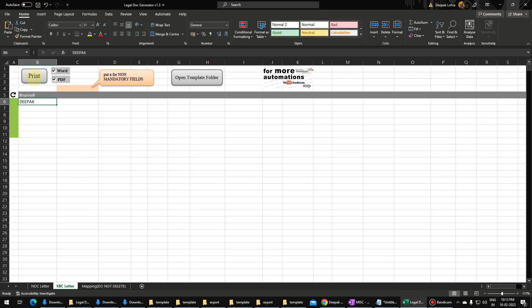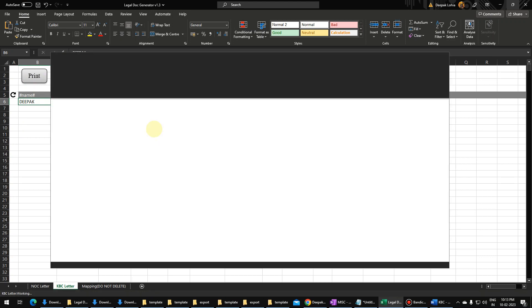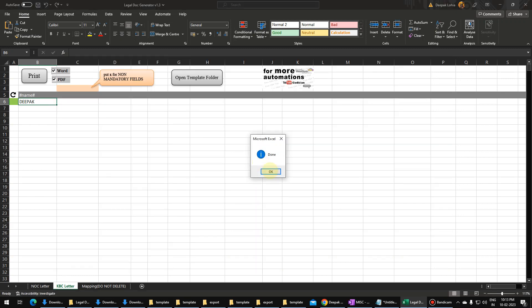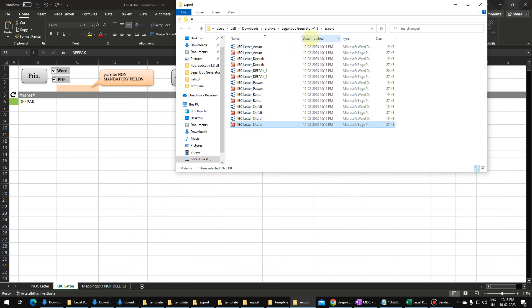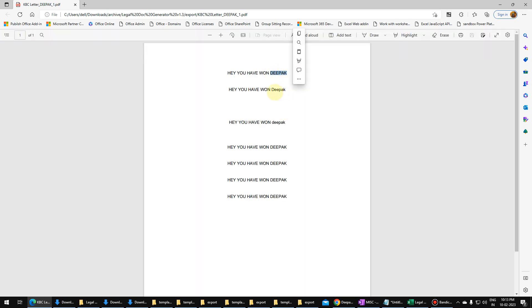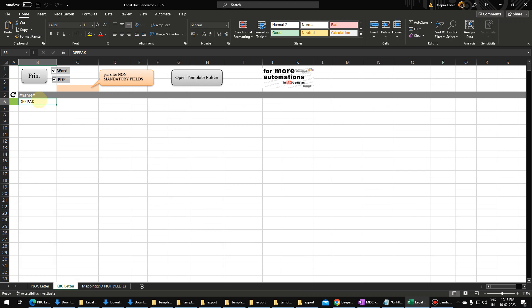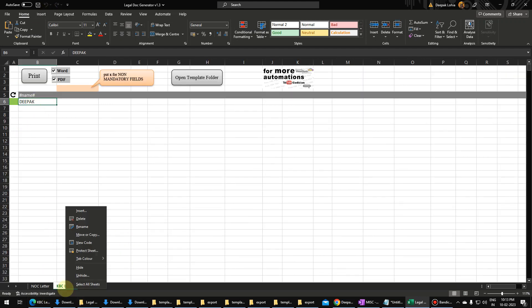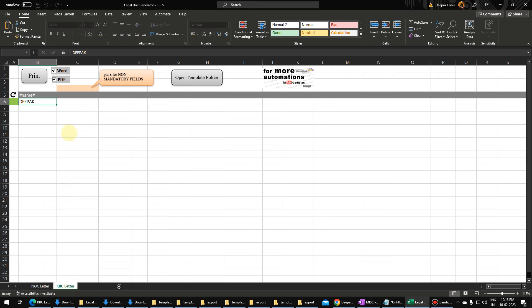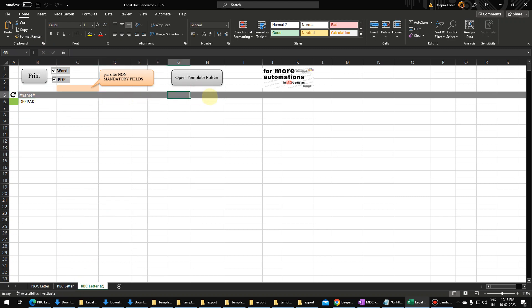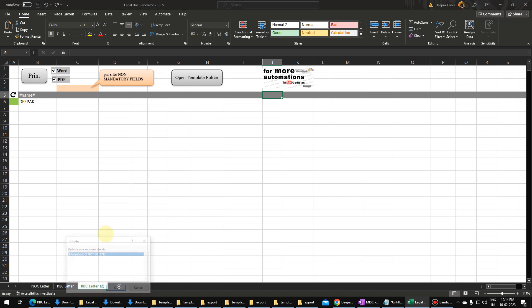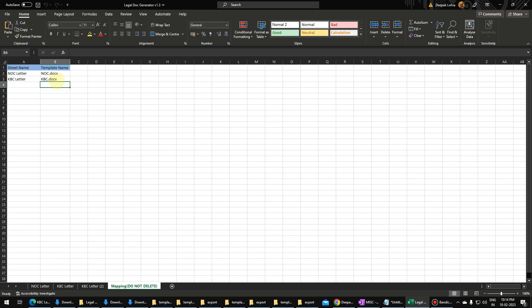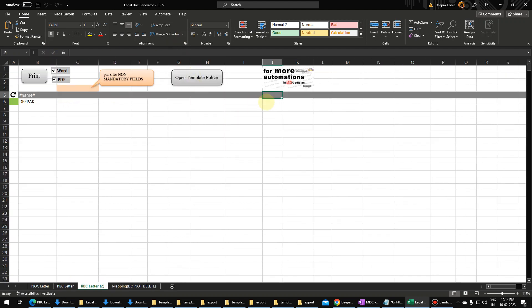Let's see how this will look by printing now. If you see the last letter, the first one has come as uppercase, the next as proper case, and the next as lowercase — by default it will take the original case. Let me summarize: whenever we have to add a letter, right-click, move and copy, move to end, create a copy, write your tags, and then go to mapping and put the sheet name and template name.